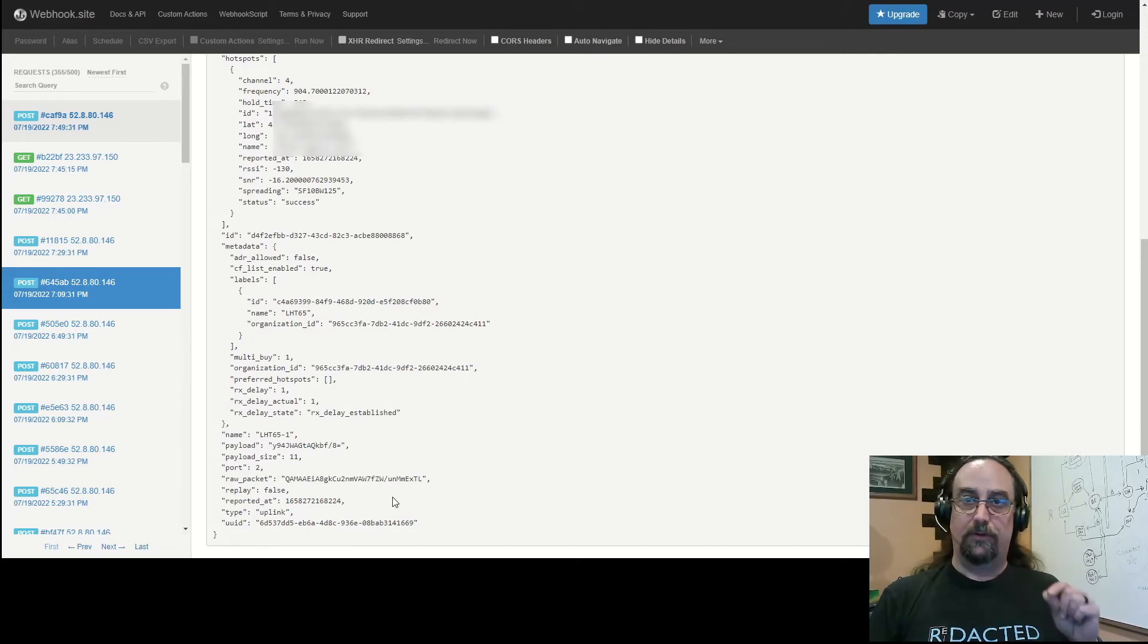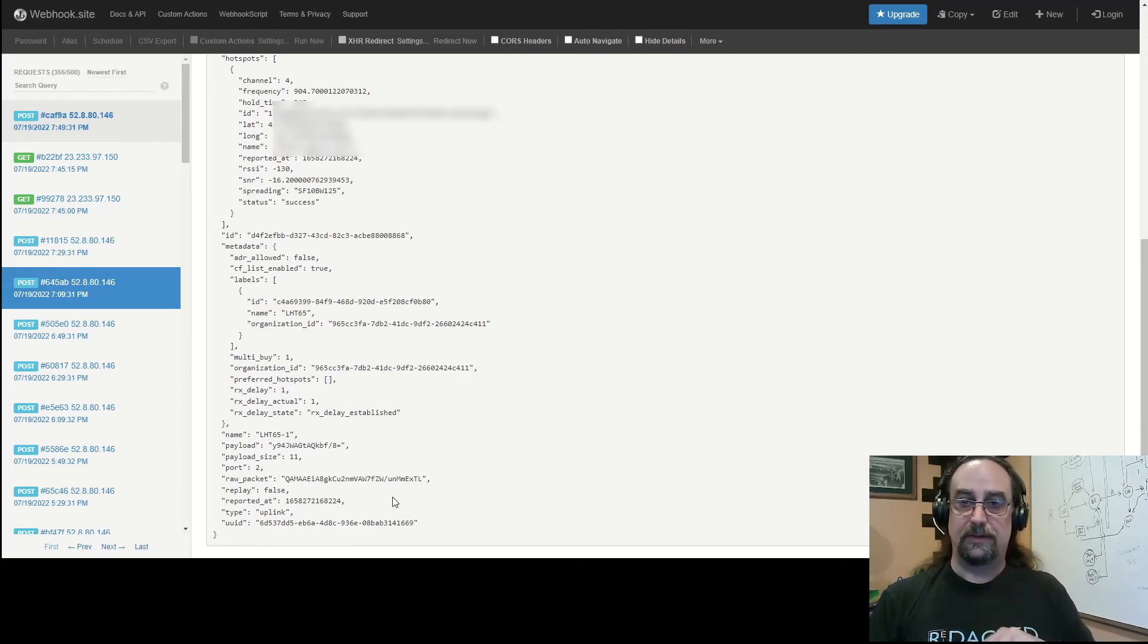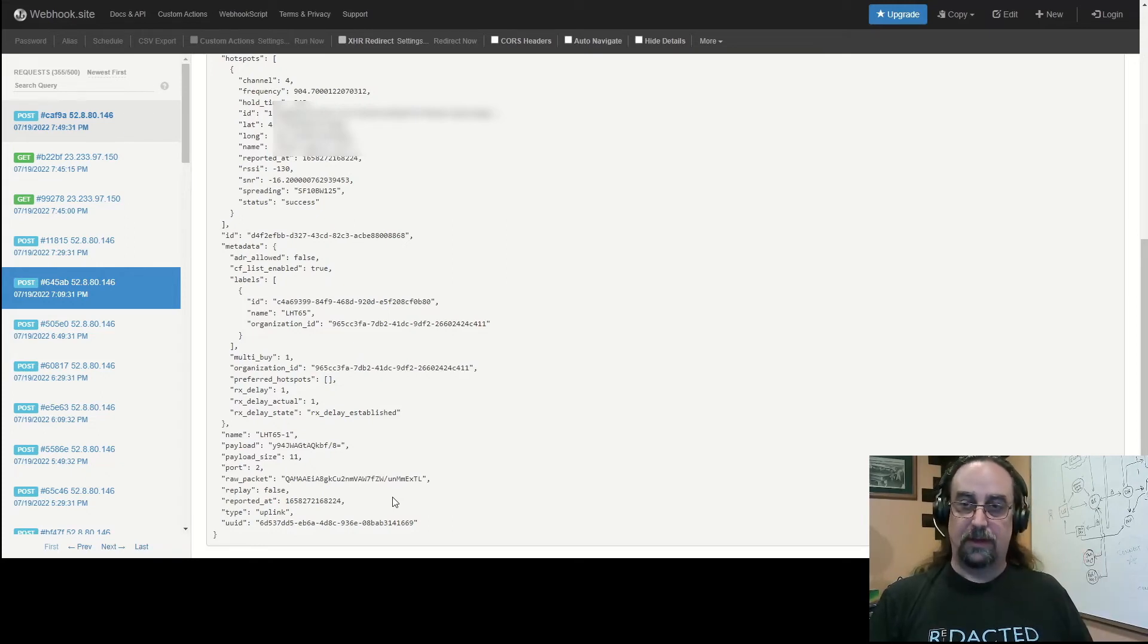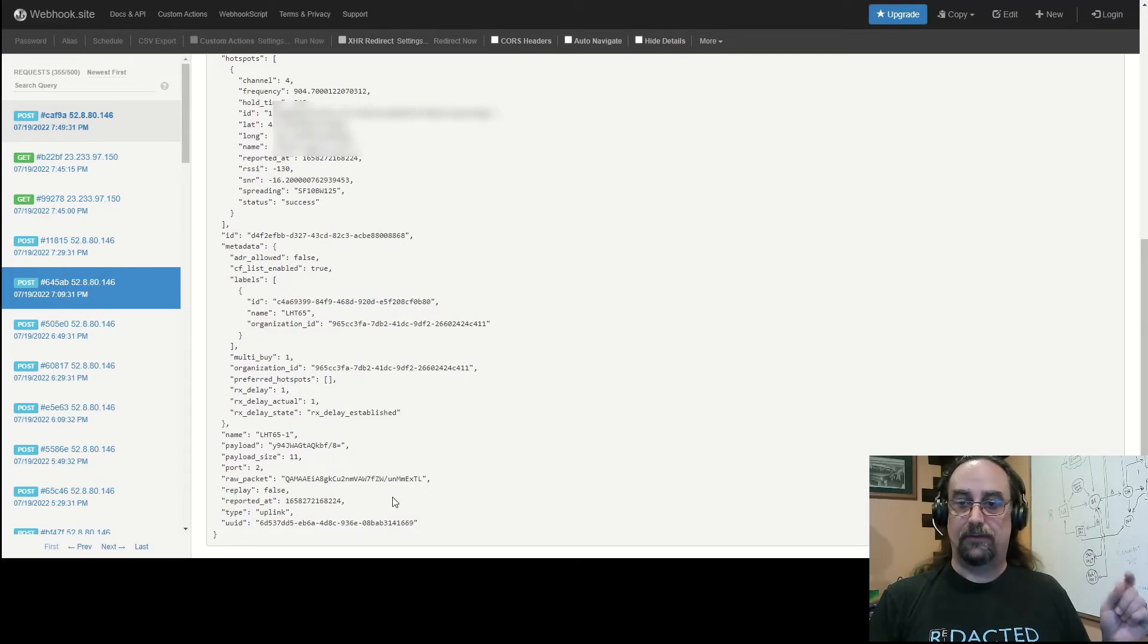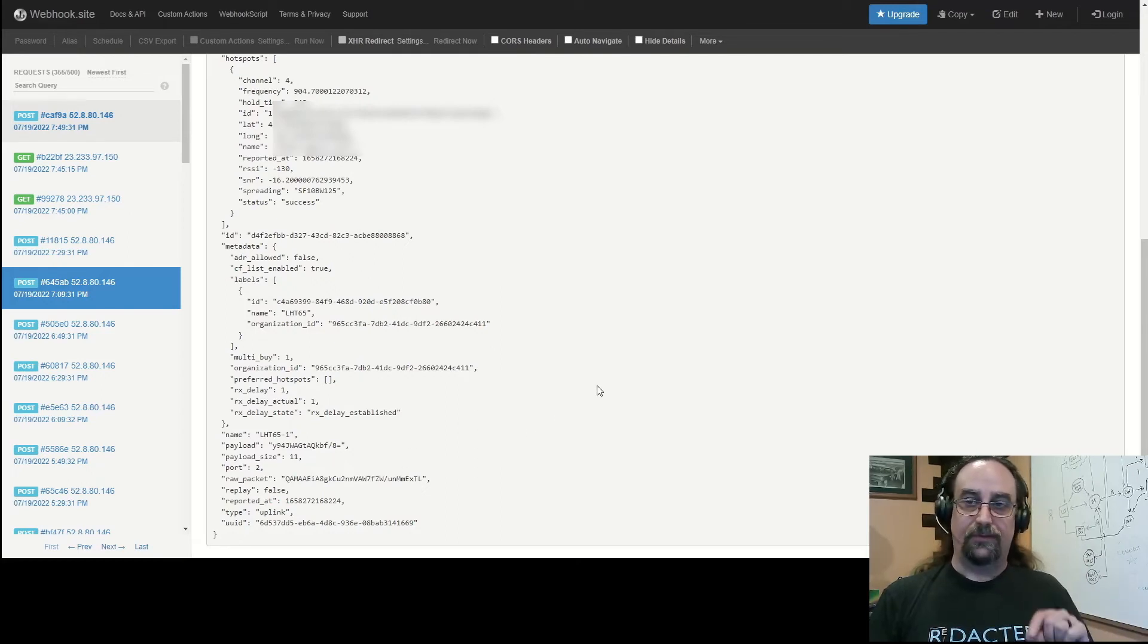Just simply create an endpoint at webhook.site, put in an HTTP integration, connect the dots in your flow and fire off an event and you'll be able to see all of this information coming through.